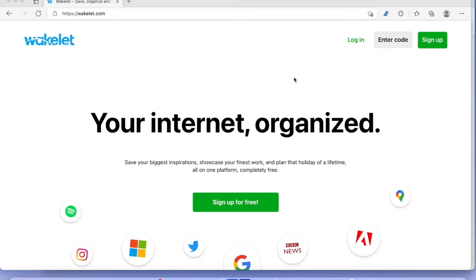Before we start signing up, you can see you have the possibility to log in, sign up here, or sign up for free here. You'll also have the 'Enter Code' option. Enter Code is if you don't have a Wakelet account but someone who's already got Wakelet wants to share something with you or wants you to contribute to their collection. You don't need to have an account — you can just enter the code given by that person and contribute to their collections. So let's start by signing up for free.